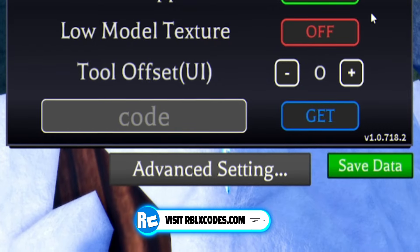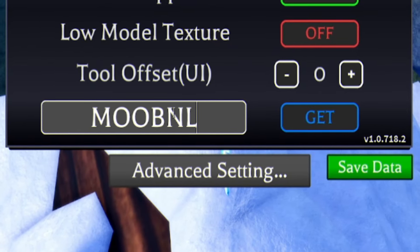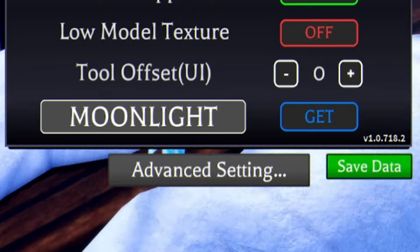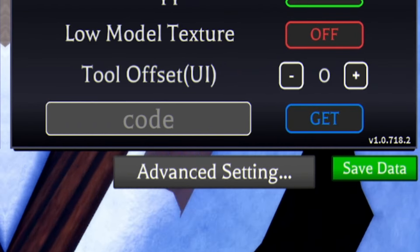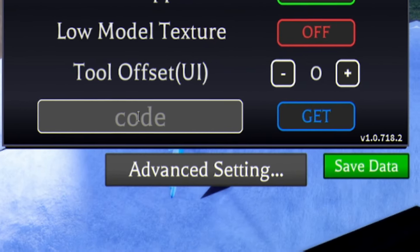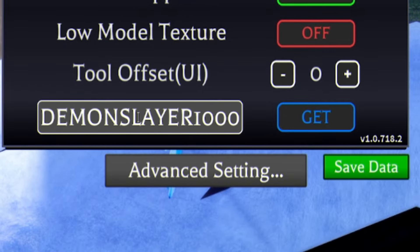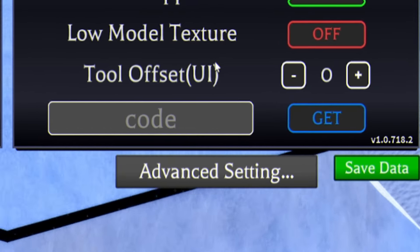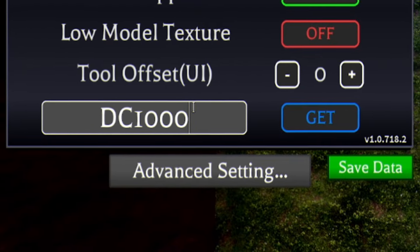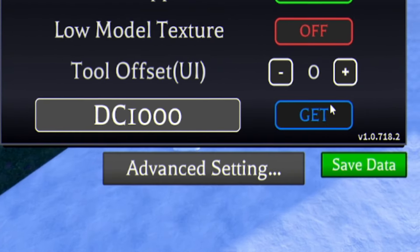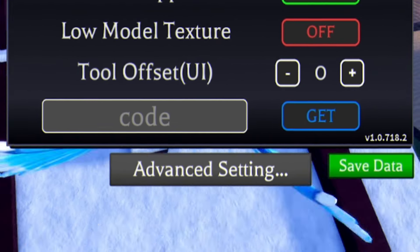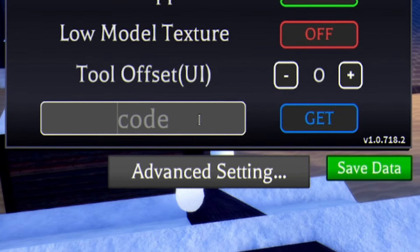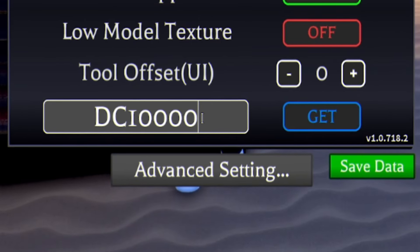Then we have the code MOONLIGHT. M-O-O-N-L-I-G-H-T, redeem that one in. Next, go ahead and redeem the code DEMONSLAYER1000. Then after that code, redeem DC1000, then after redeeming that code, we have DC10000.